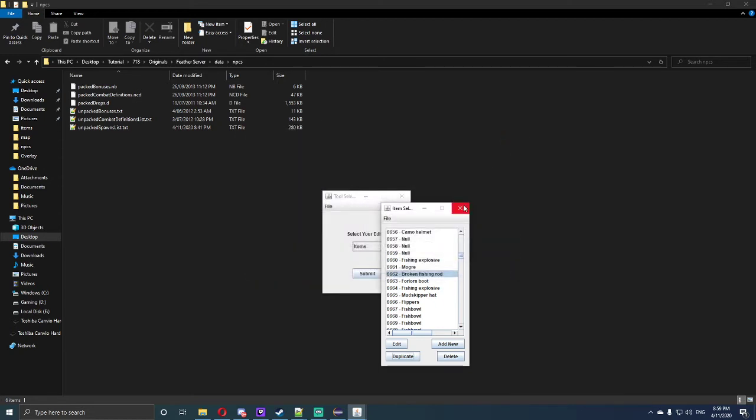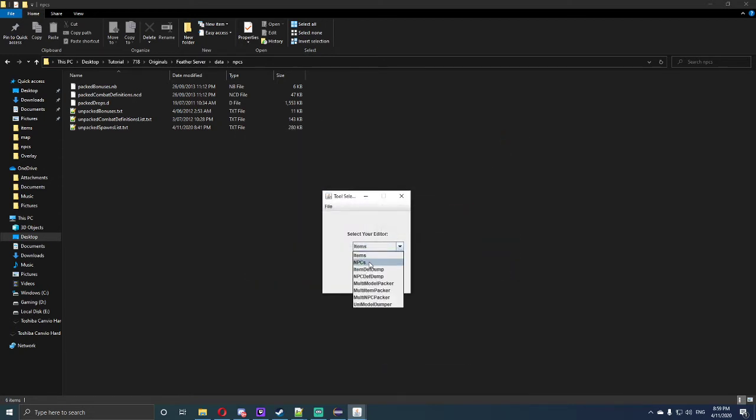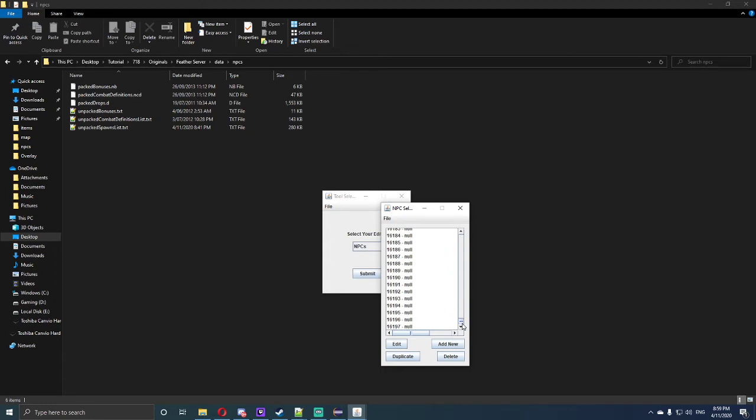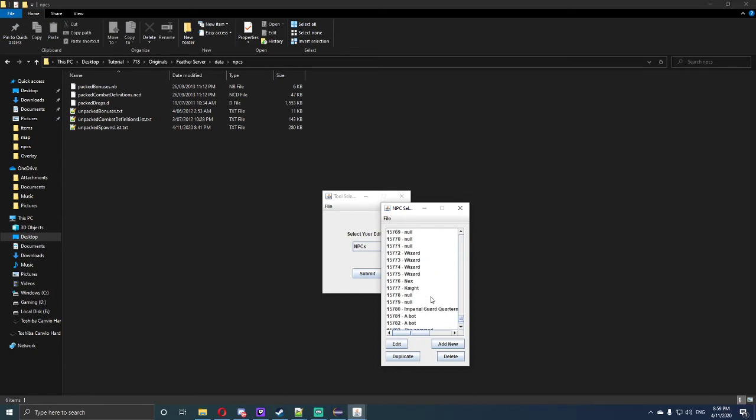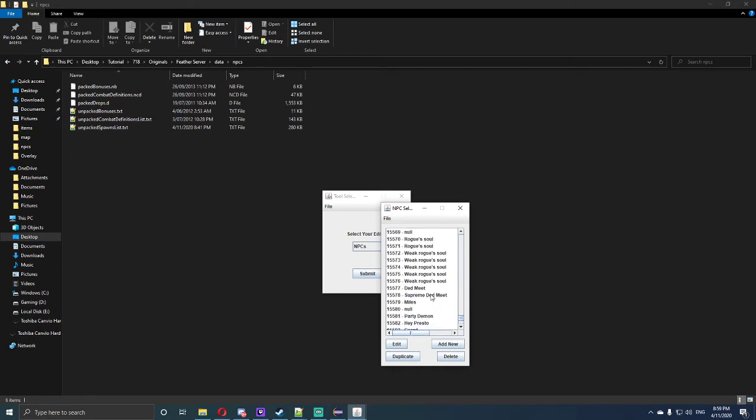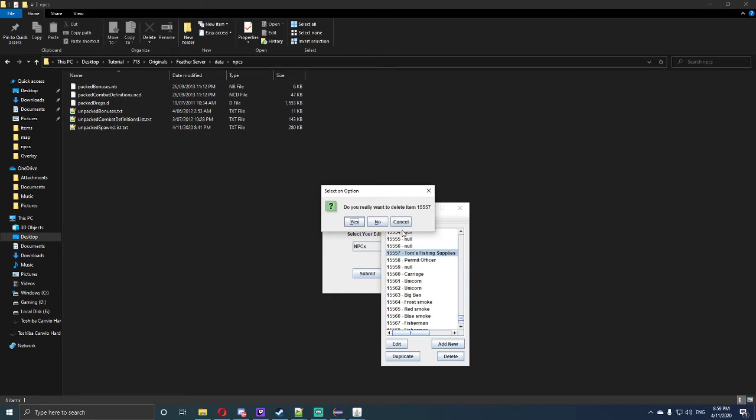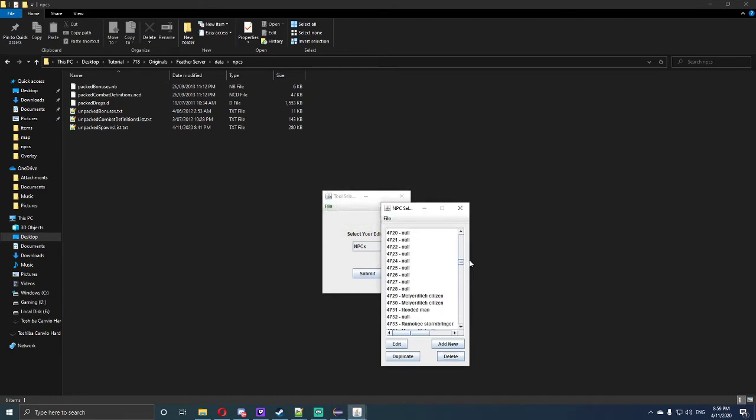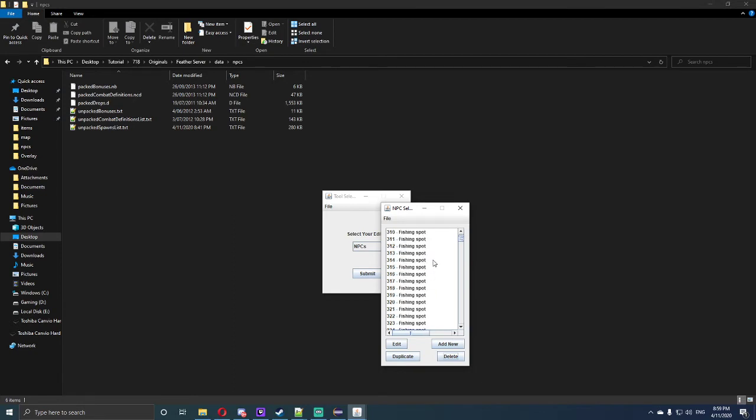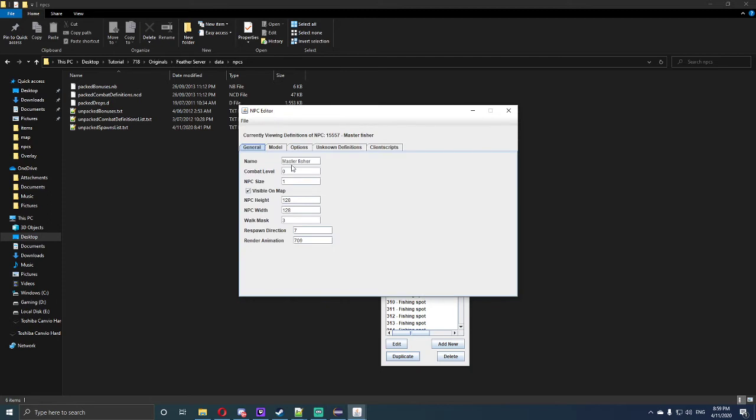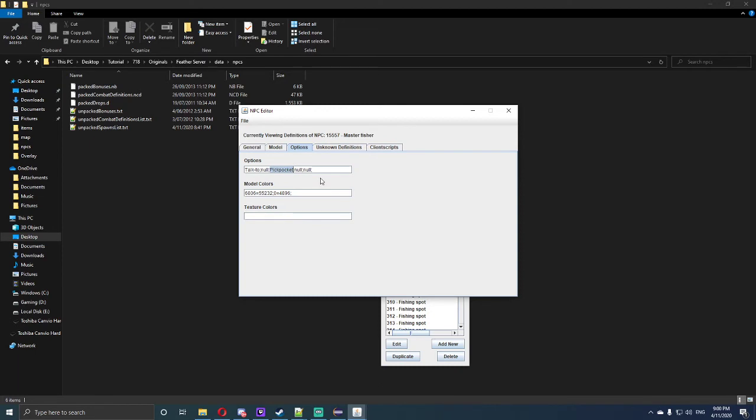Okay, so now that we're done, we're going to click out of that twice, and we're going to open up NPCs. Now for NPCs, we need to go all the way down to 15557. So once we hit 15557, we will need to delete this. We go all the way up to 308. So once we hit 308, we can duplicate this, which is Master Fisher, so duplicate him. We want to go 15557, we want to name him Tom's Fishing Supplies, we want to change his combat level to 256. It doesn't matter what combat level or anything you use, that's optional in your choice. This pickpocket option, double click to highlight it, and erase and type in TRADE with a capital T.